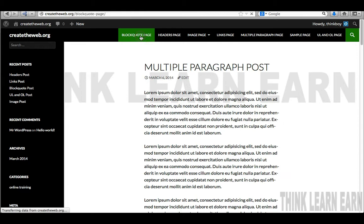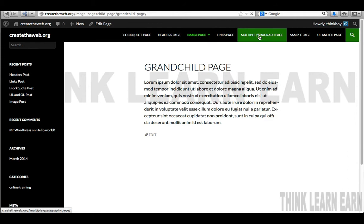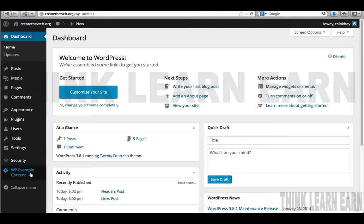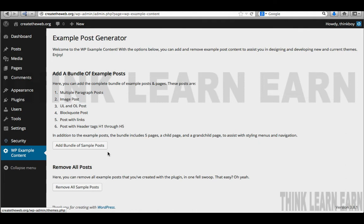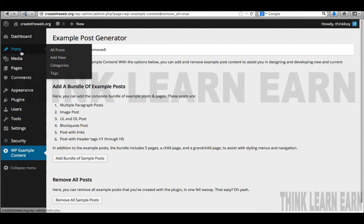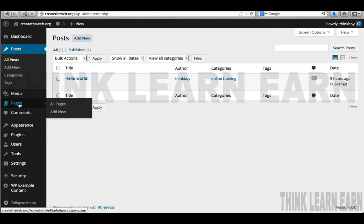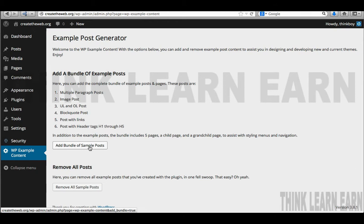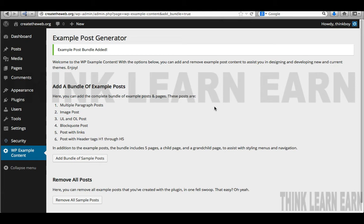Now if I look at the front end of my website, I have something to work with — different menus made from the pages I just created. When you're ready to add your client's content, go back to the WP Example page and simply remove the sample posts. Done — the only thing left is the default 'Hello World' and the sample page. In our next video, I will share with you how to install the Ultimatum theme totally from scratch. Stay tuned.